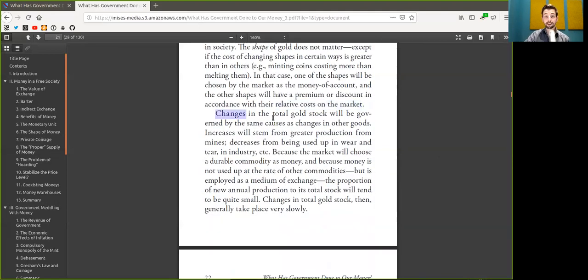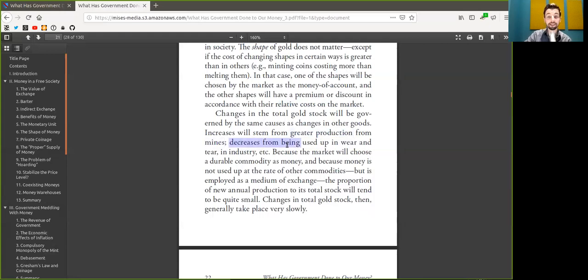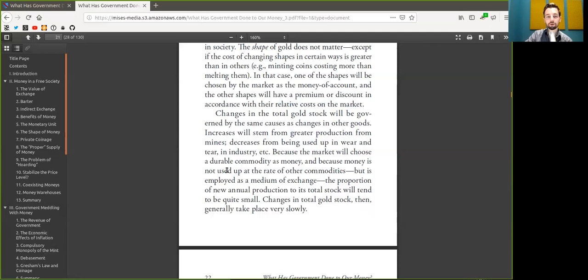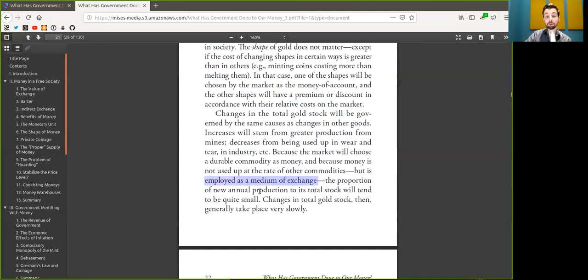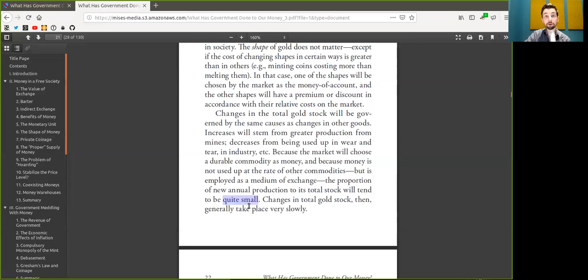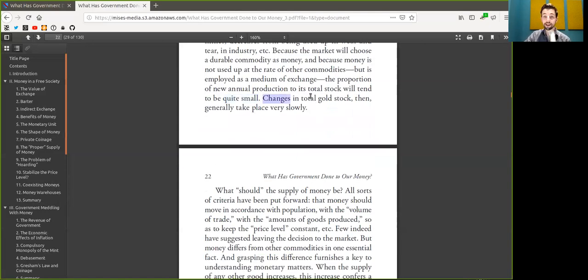Changes in the total Bitcoin supply will be governed by the same causes as changes in other goods. Increases will stem from greater production or mining from miners, and decreases from being used up or lost private keys. Because the market will choose a durable commodity, one Bitcoin is one Bitcoin, and because Bitcoin is not used up like other commodities but is employed as a medium of exchange, the proportion of annual production to the total stock will tend to be quite small. While Bitcoin is always one Bitcoin, it will never be 0.9 Bitcoin. Changes in the total Bitcoin stock generally take place very slowly, every 10 minutes.